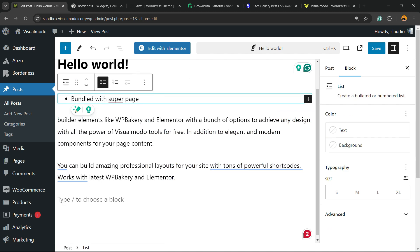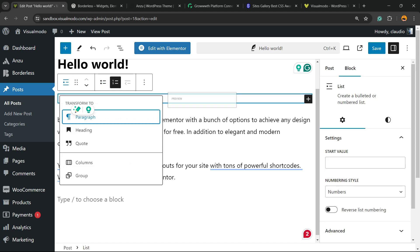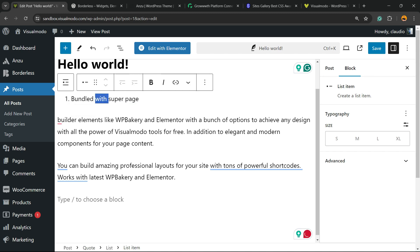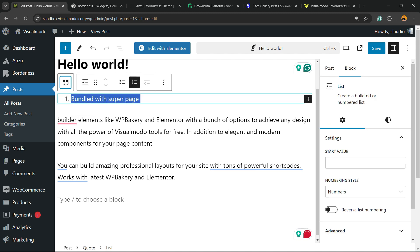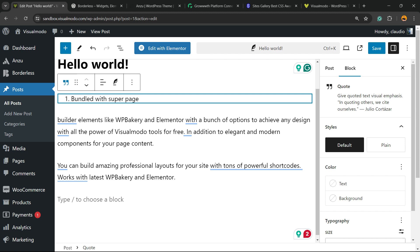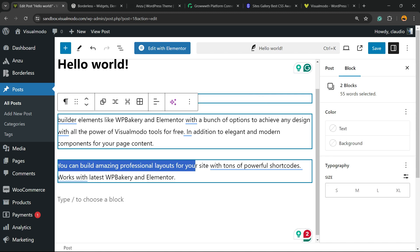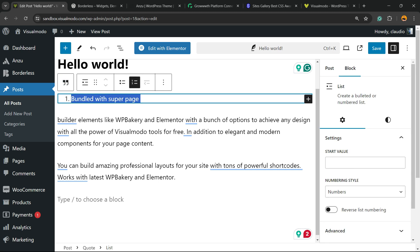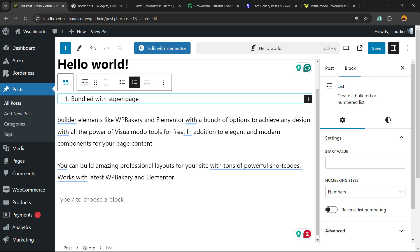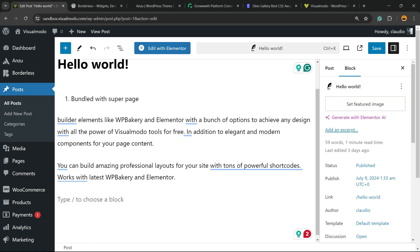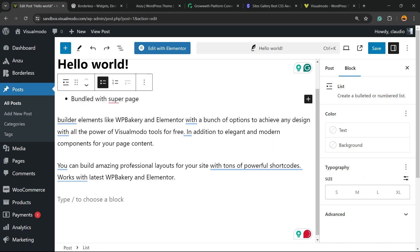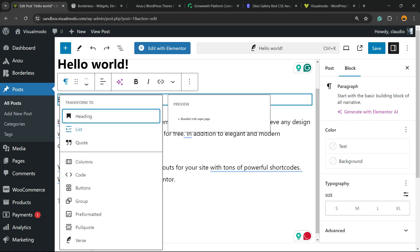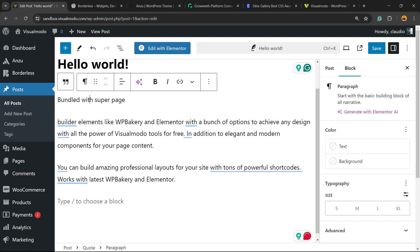We can make a list, and it can be a bullet list or a number list. We can make a quote.